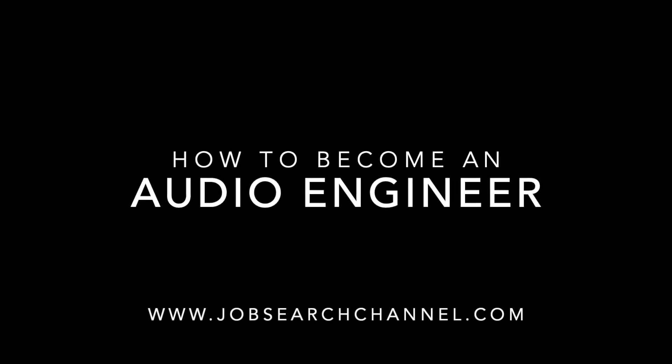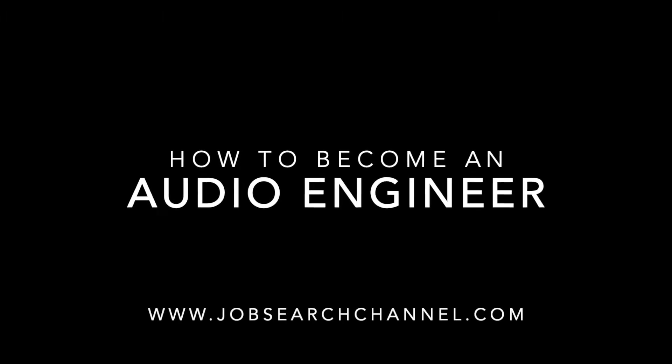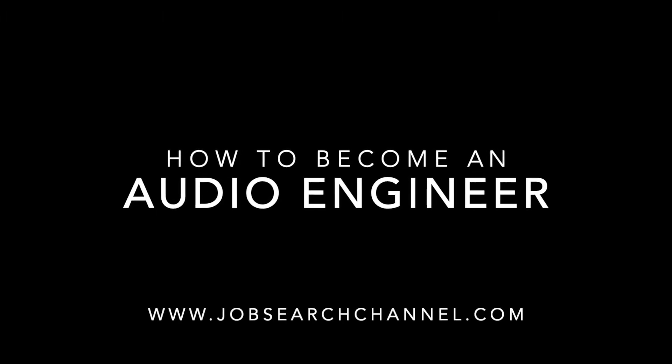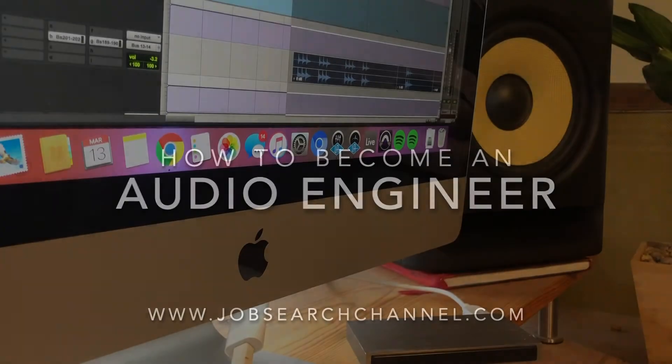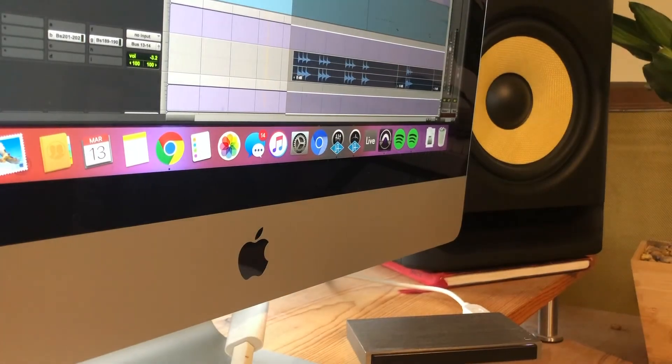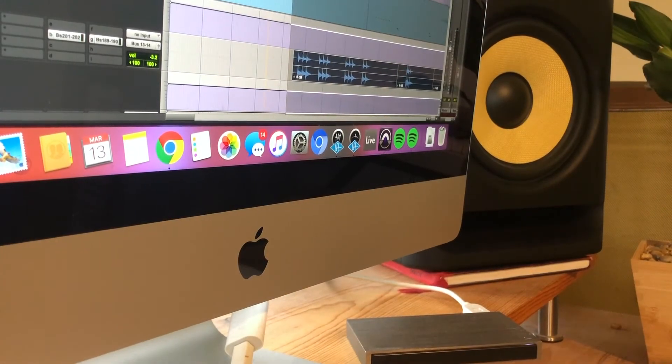How to become an audio engineer. Brought to you by JobSearchChannel.com. What's going on today, guys?